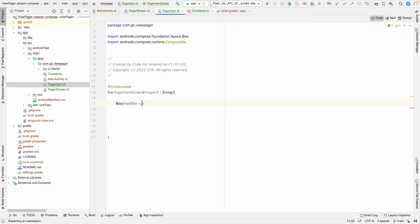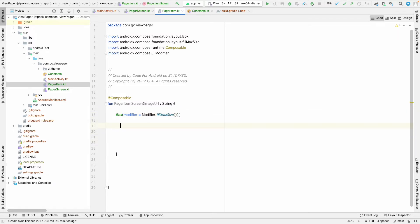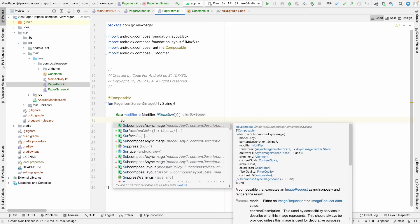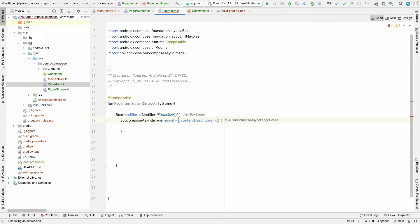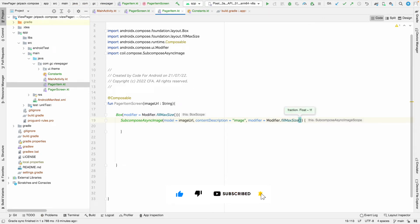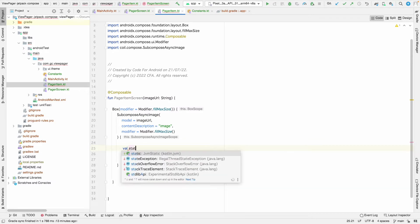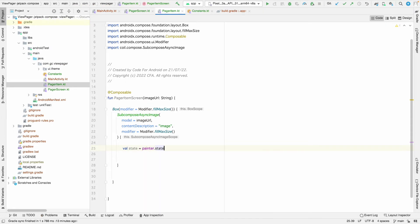Inside the Box, let's take SubcomposeAsyncImage to load the image. You can alternatively use a Card to show the image inside it for a nicer look. I'm taking a Box to keep this video shorter. The SubcomposeAsyncImage will have content description set to 'image' and modifier set to fillMaxSize.